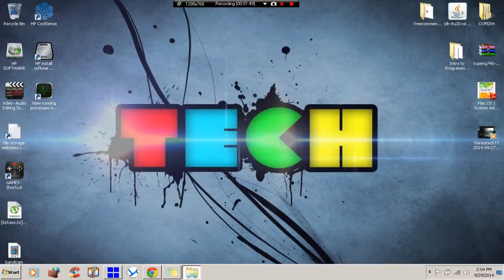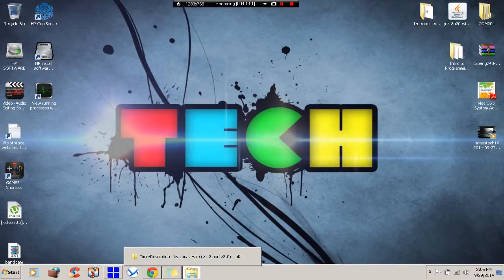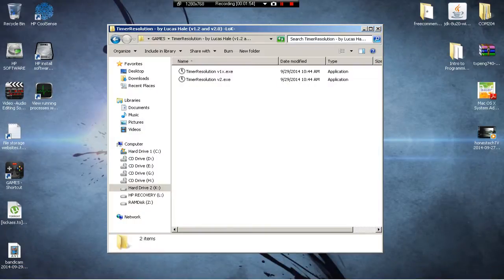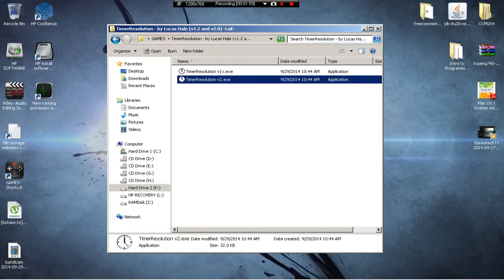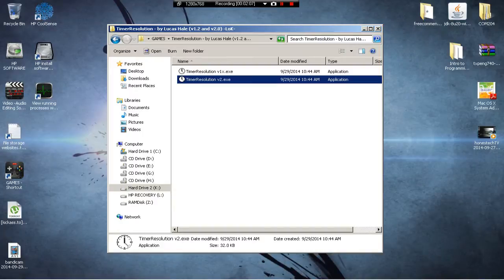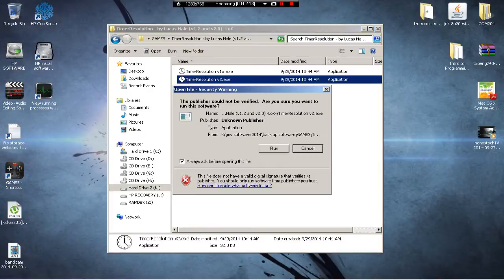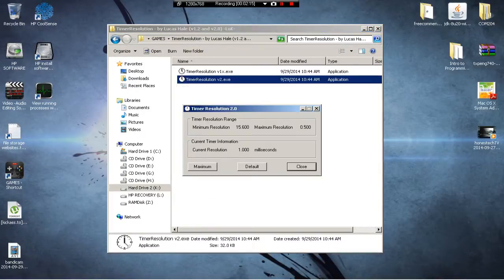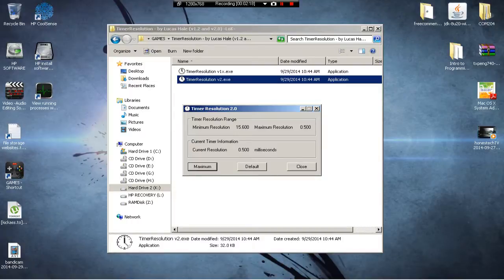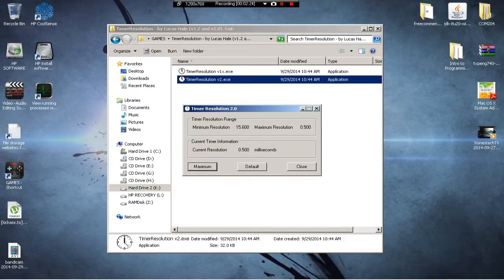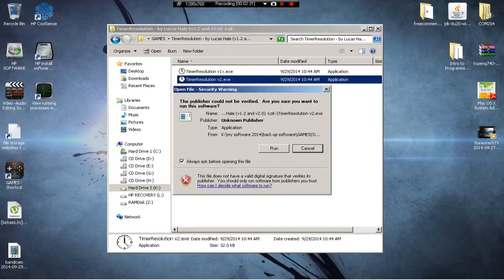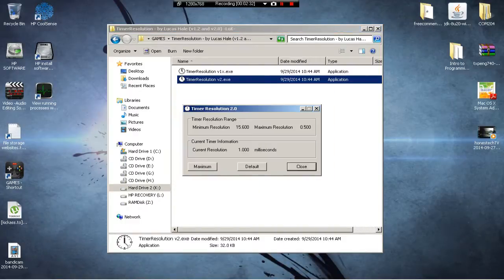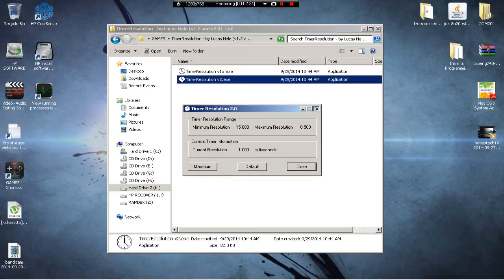Like I said, there's like two things you're gonna need. You're gonna need this program called Timer Resolution. I'll provide it in the link. I'm not sure how this works, but all I know is that you double click on it, you run it, and then you just click maximum and then from there on you just run the game. But before you even do that, there's actually a couple of steps, a couple other things you ought to do.